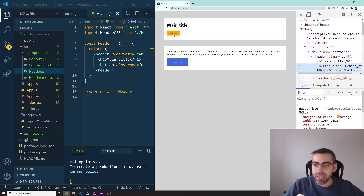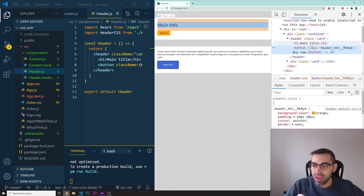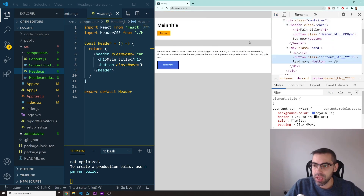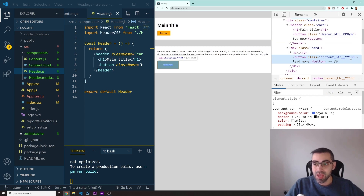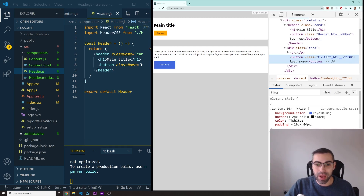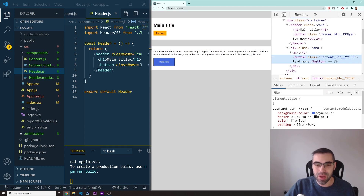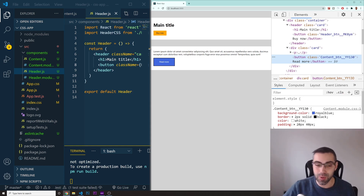When I open the browser inspector and click on a button, you can see the class name is something like 'header_btn_mk8' — a unique generated string. The content button gets a class like 'content_btn_xyz'. This is how CSS modules makes class names unique so your styles don't conflict. There are other ways to style React components too, like styled-components — I'll probably cover that in a next video. Hope you found this useful — thanks for watching!